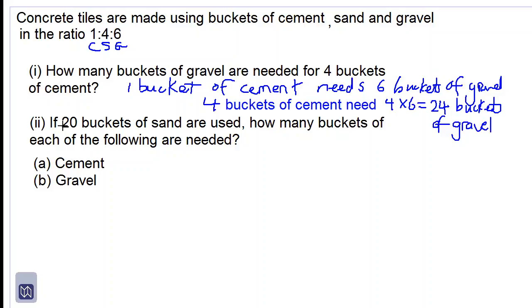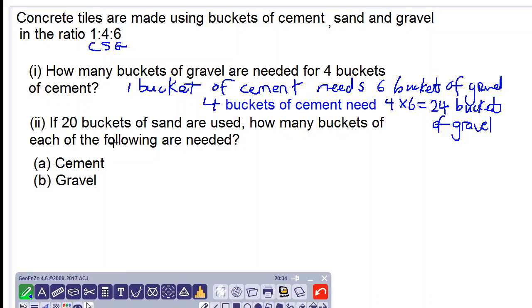Let's look at part two. If 20 buckets of sand are used, how many buckets of each of the following are needed? Part A: cement. Let's look at the relationship between sand and cement. From our ratio, we need four buckets of sand.